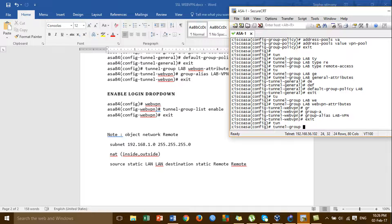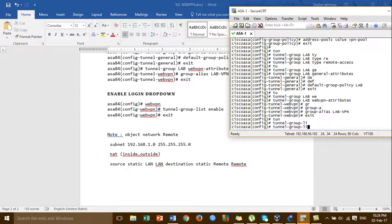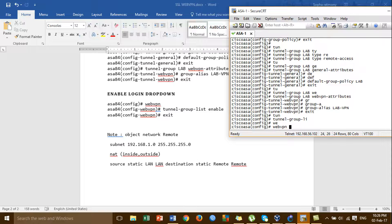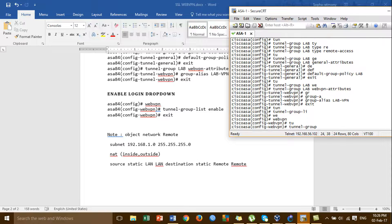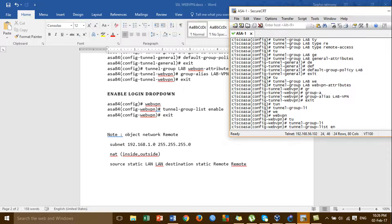Group release, web VPN, group release and import.